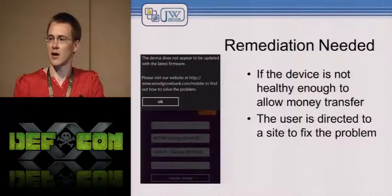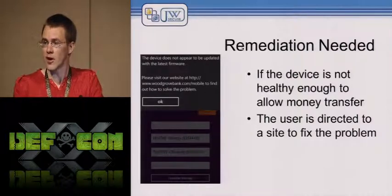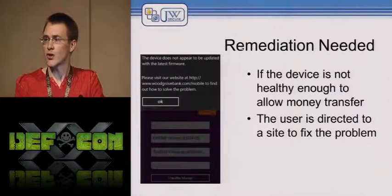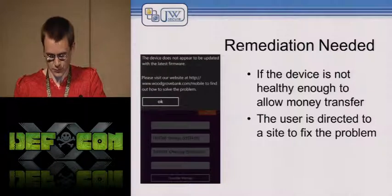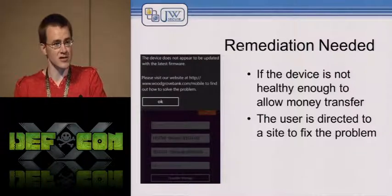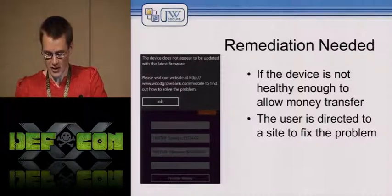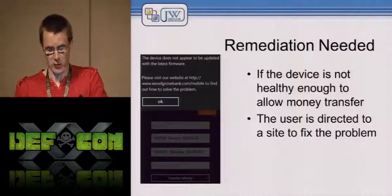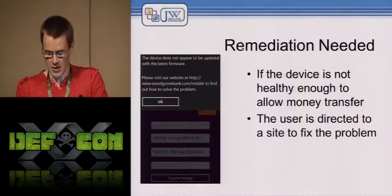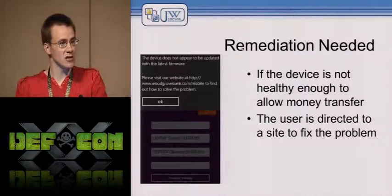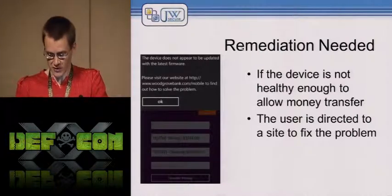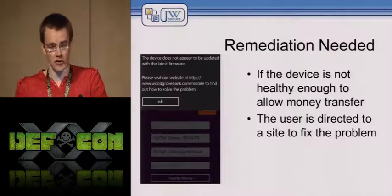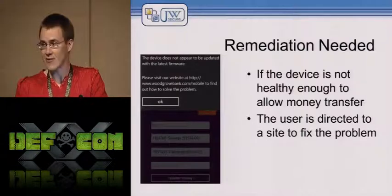There's a trade-off to be made: can the bank reduce fraud at the cost of a little user annoyance? The challenge is that without the hardware root of trust provided by a technology such as TPM remote attestation, the banking web service can't trust the client application, can't trust the operating system, can't trust the device itself — that they're really acting on behalf of the user and haven't been compromised.